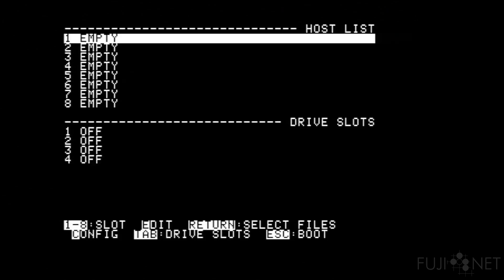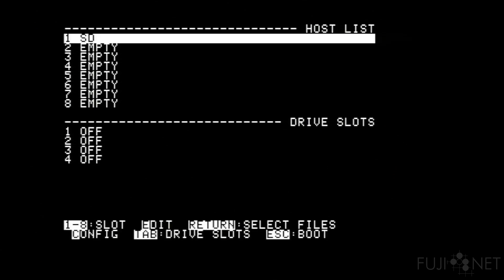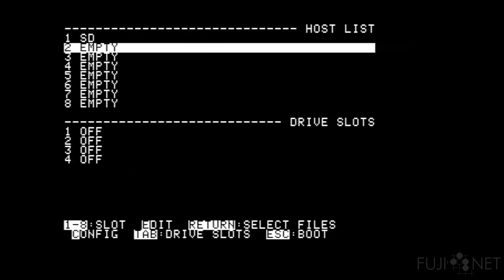Once the network is successfully found, you will see the Wi-Fi light turn on on the Fujinet and be presented with the host list and drive slots. Host lists specify hosts where you can load disk images from. One of those slots can be the local SD card slot, which we've already added in there.